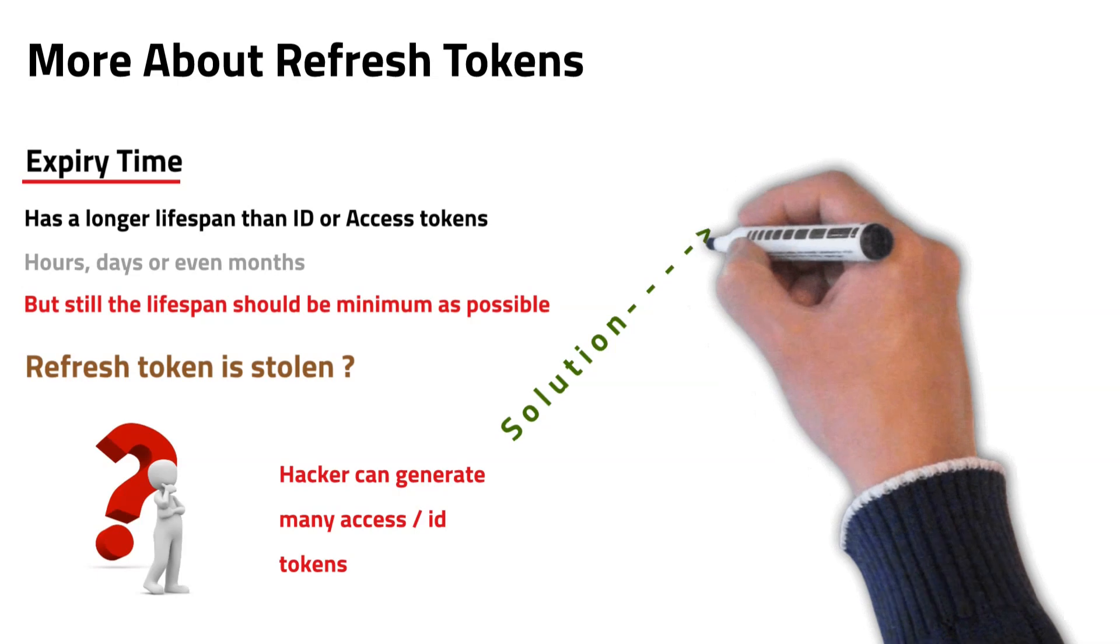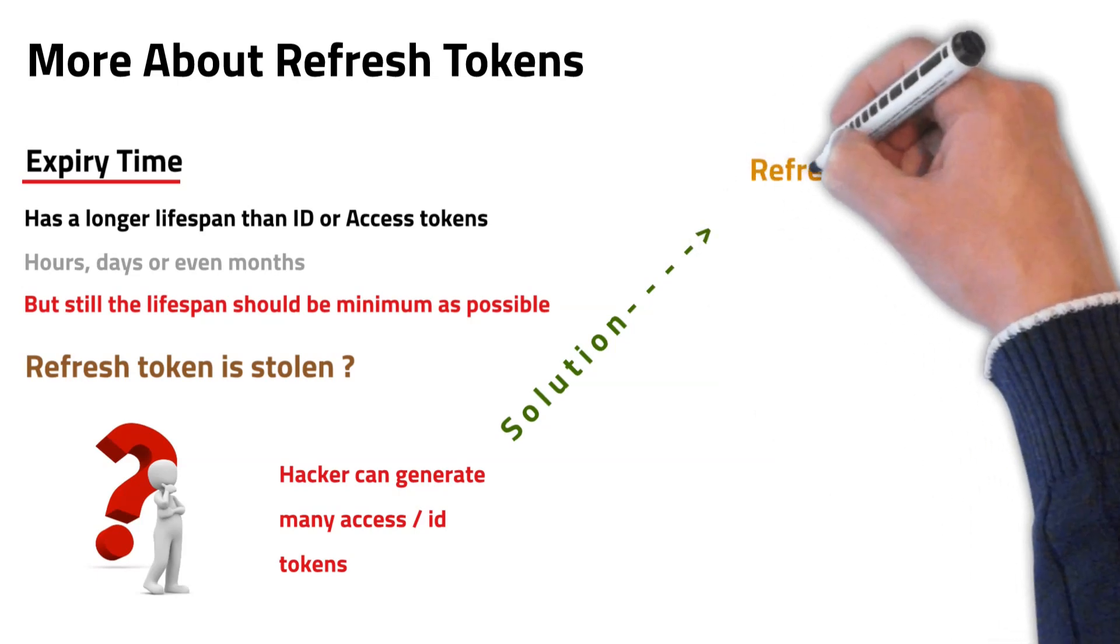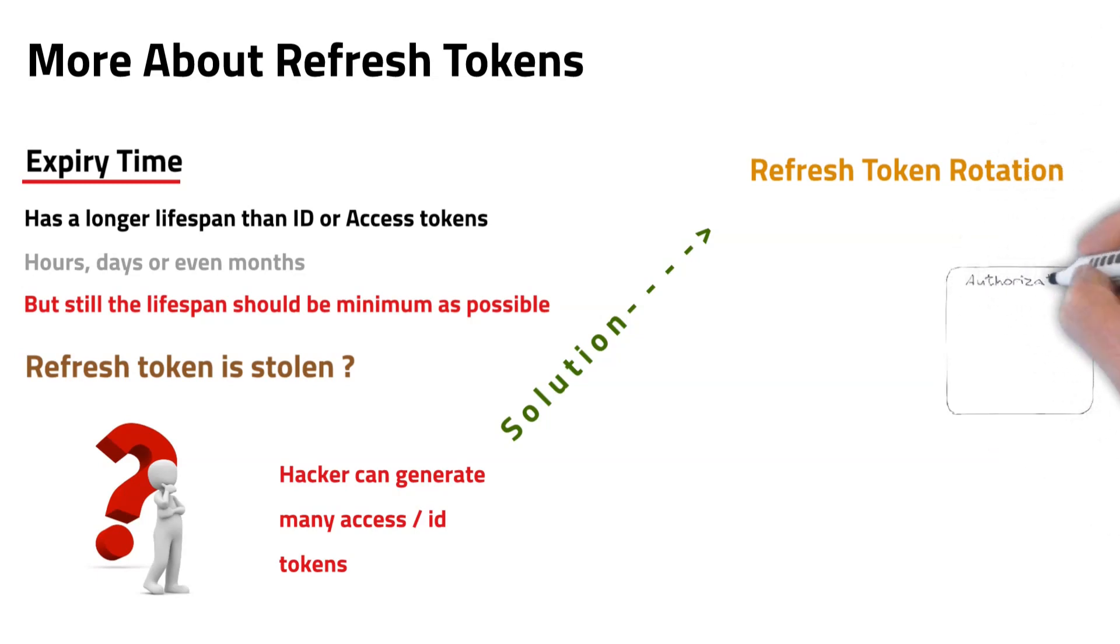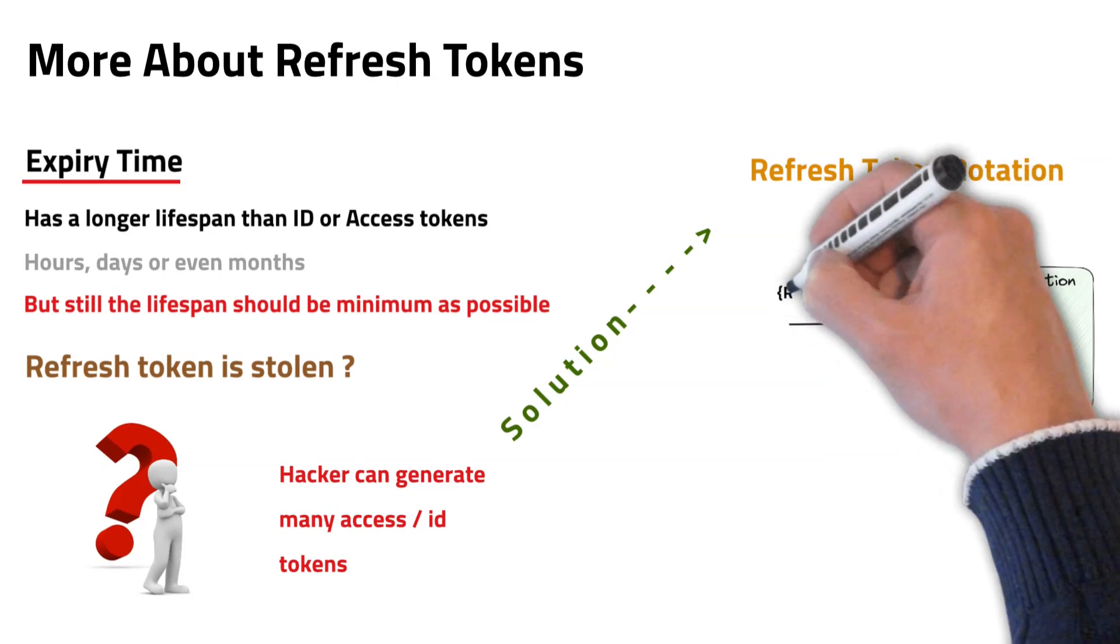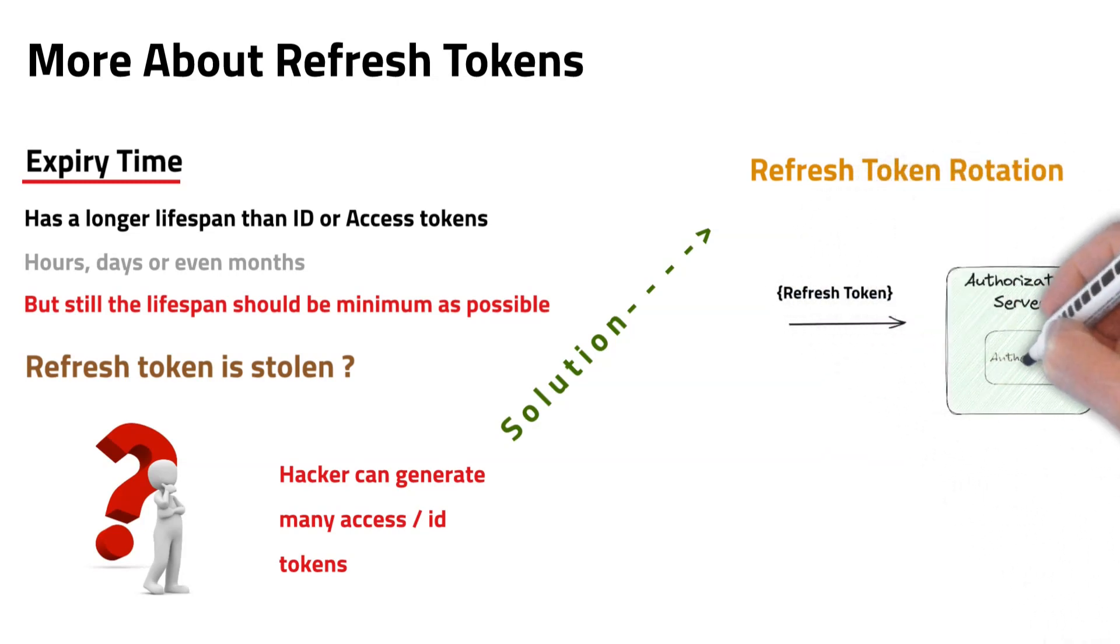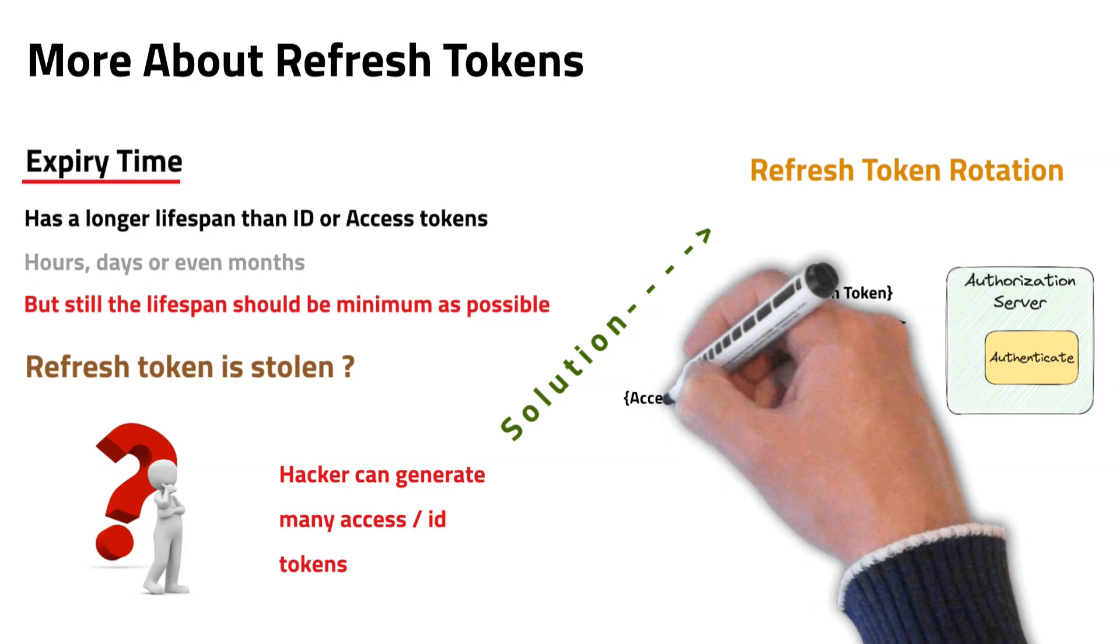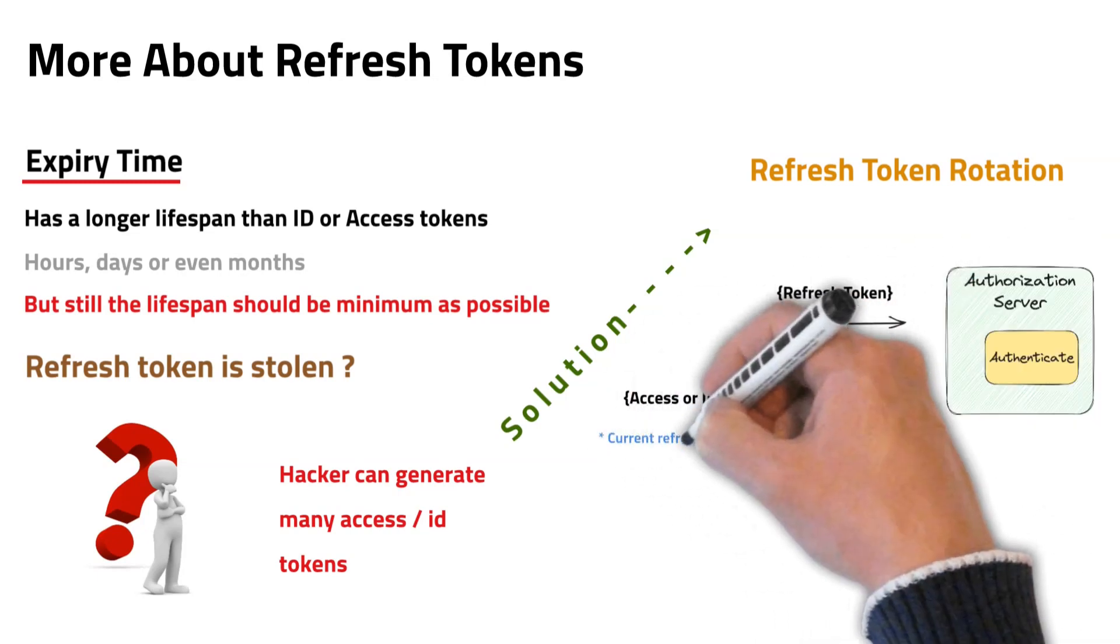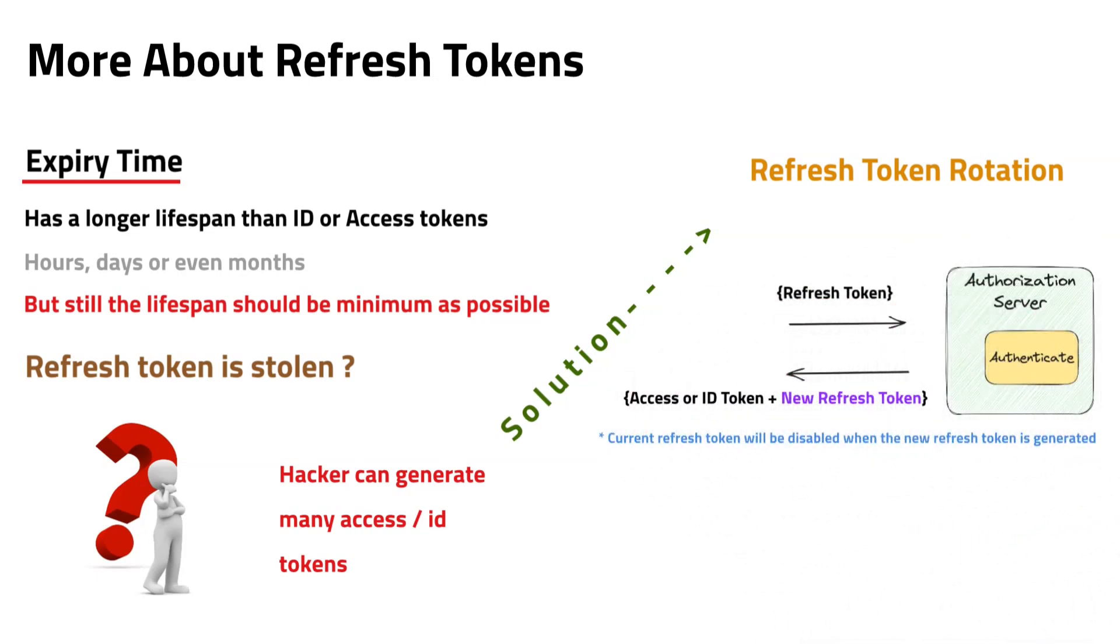As a solution for this problem, identity providers support a method called refresh token rotation. If the refresh token rotation is enabled, the current refresh token will be disabled when you request for an access or ID token, and a new refresh token will be generated and sent along with the new access or ID token. That way it is made difficult to hack the refresh token and reuse it.